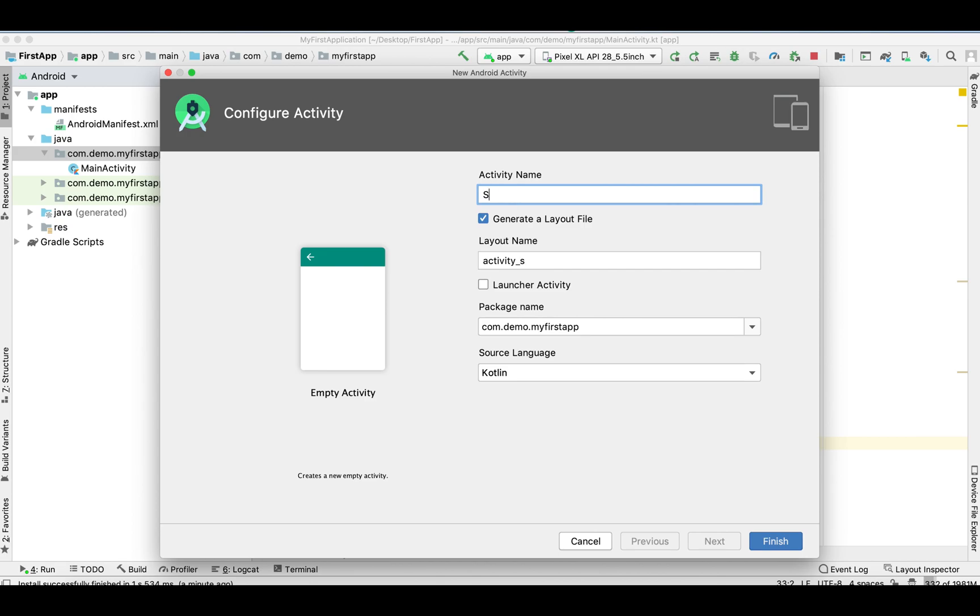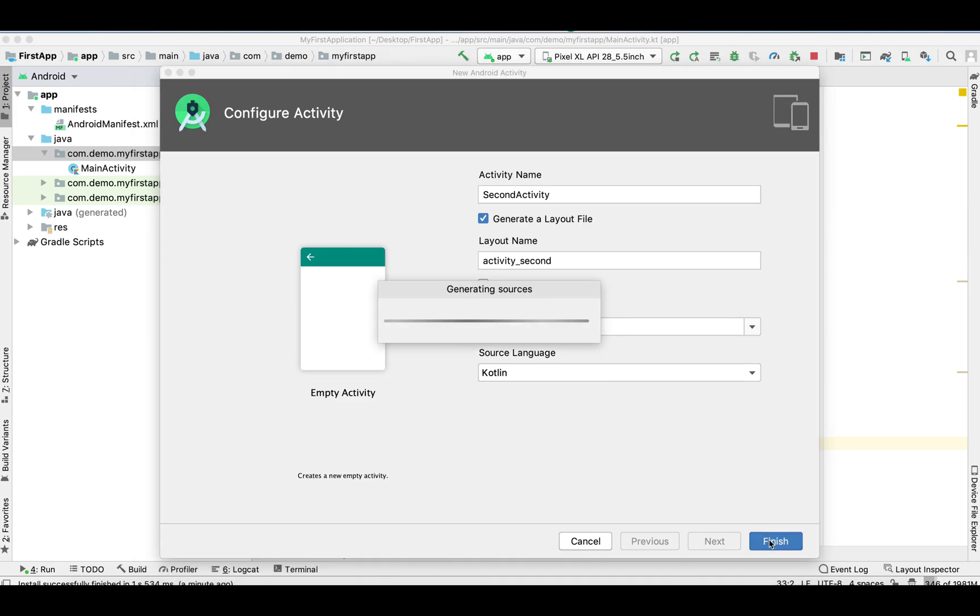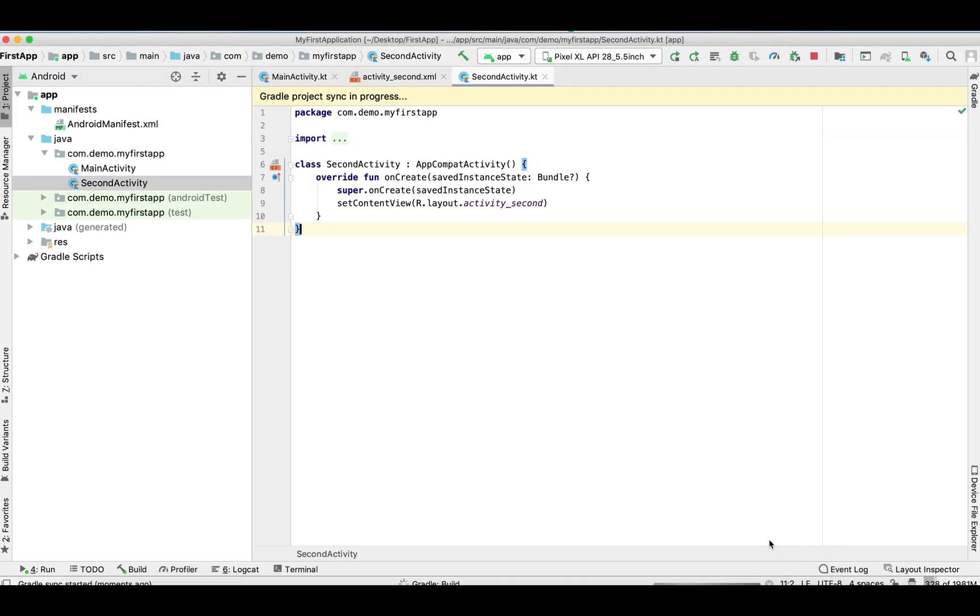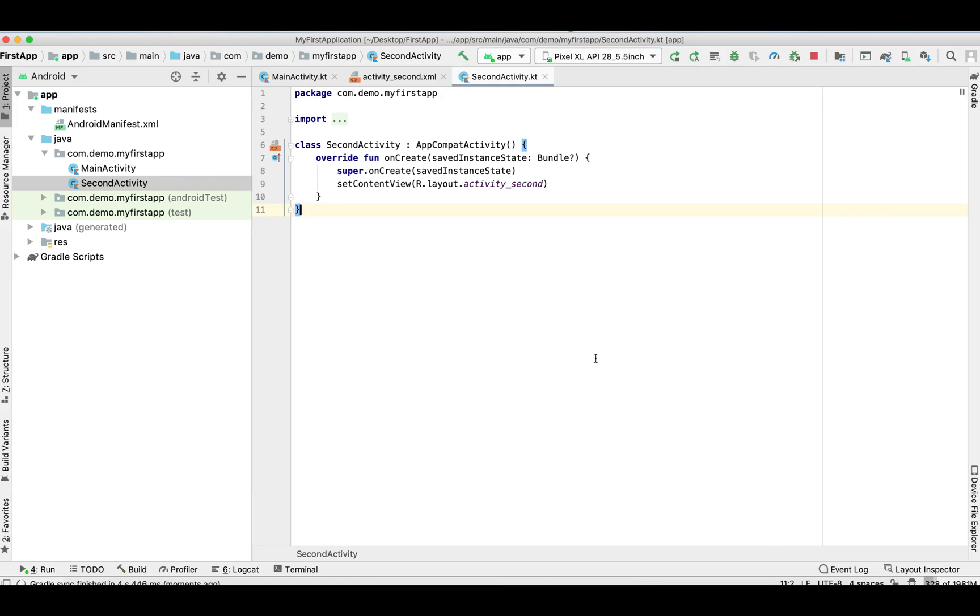Let's add one activity in your project. Give it a name as SecondActivity and finish. It's syncing currently.